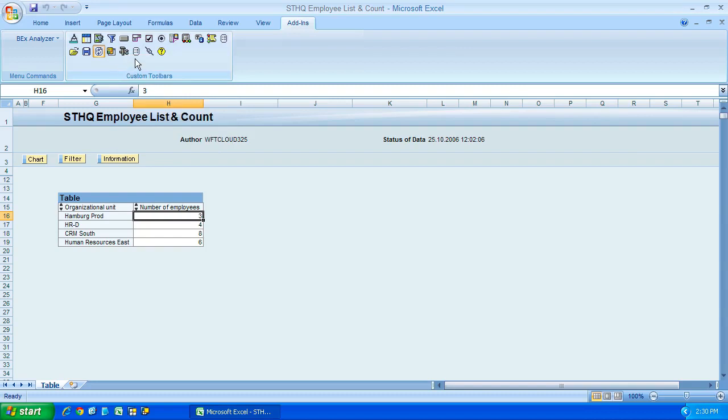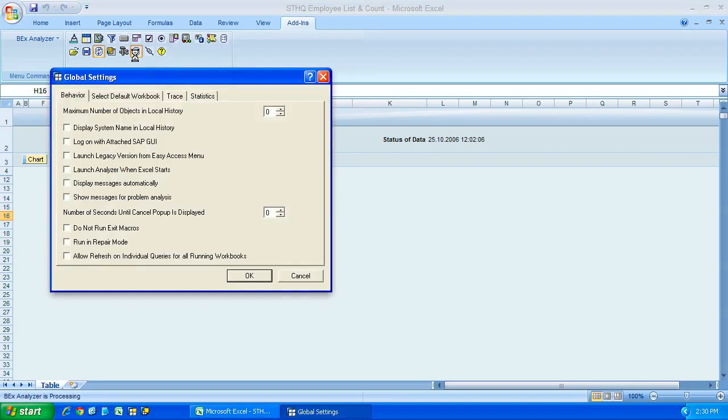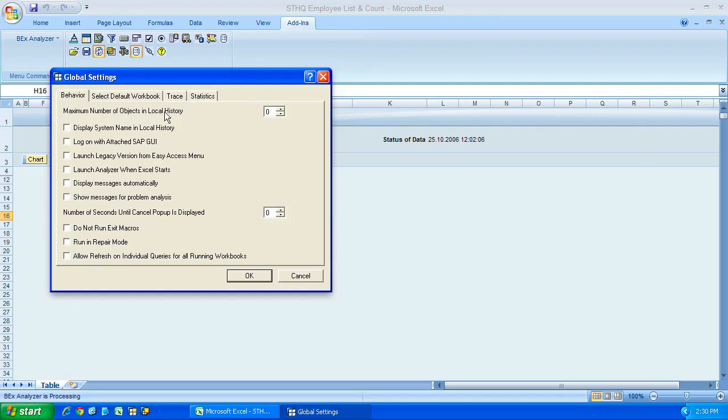Next along, we have a global settings icon, and if I give that a press, you can see it opens up a dialogue window here with four separate tabs, and there are lots of settings here that you can tailor for your own personal preference. You can see we have behavior at the top.